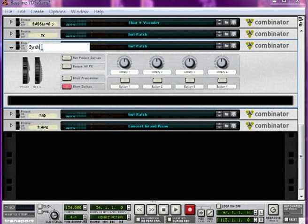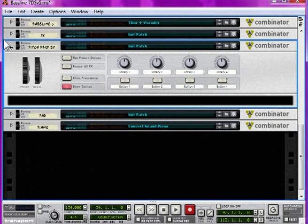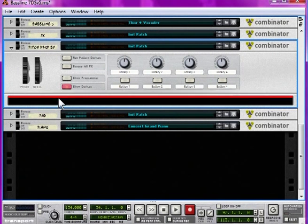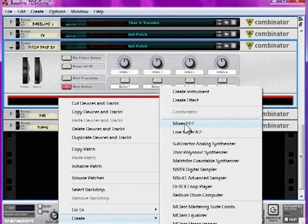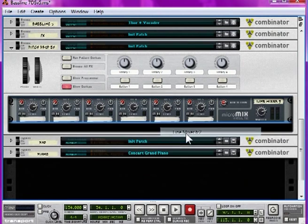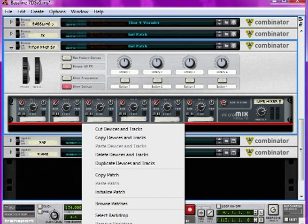I've got one here but I'm just going to initialize it so we'll make it from scratch. And then name it, or if you can't spell that just call it Pitch Drop Synth. Inside it, make a Line Mixer 6 to 2 and a Thor instance.